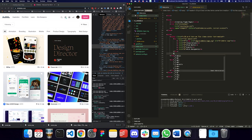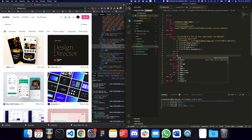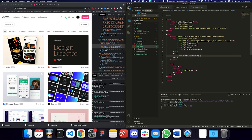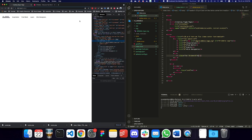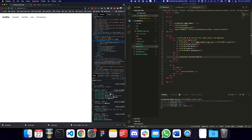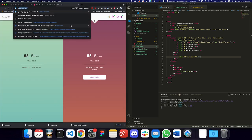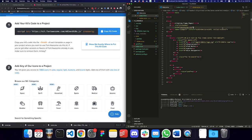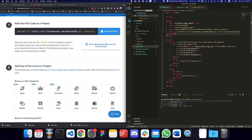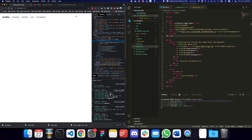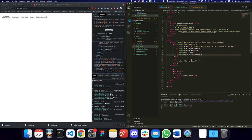For the search bar, I'll add a Font Awesome icon using 'i.far.fa-search'. We don't see it yet because the Font Awesome kit isn't linked. I'll go to my Font Awesome page, download the kit, and copy the link for it. Now we have the search bar showing.